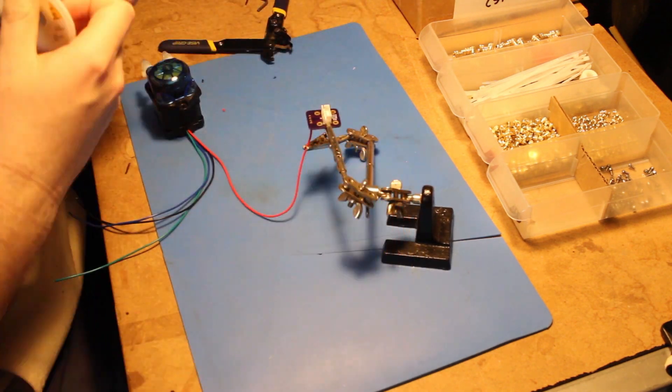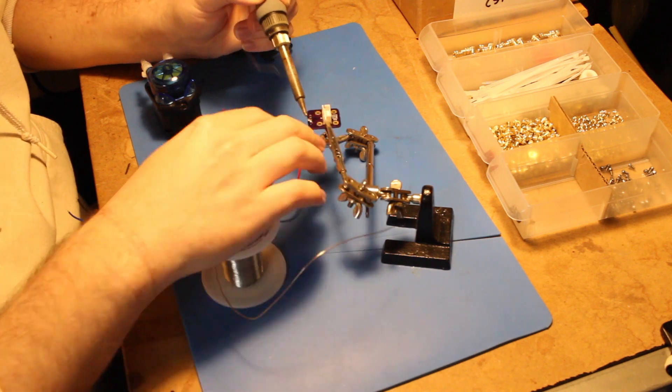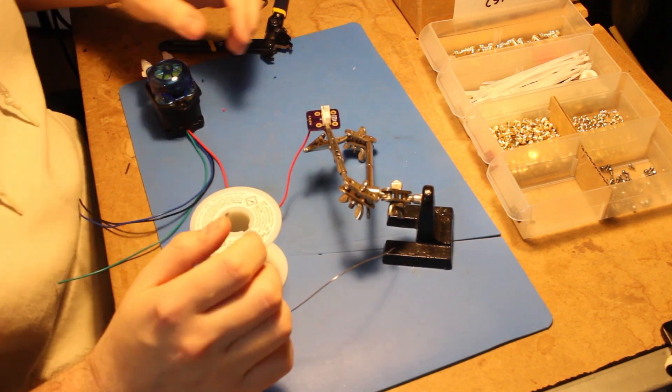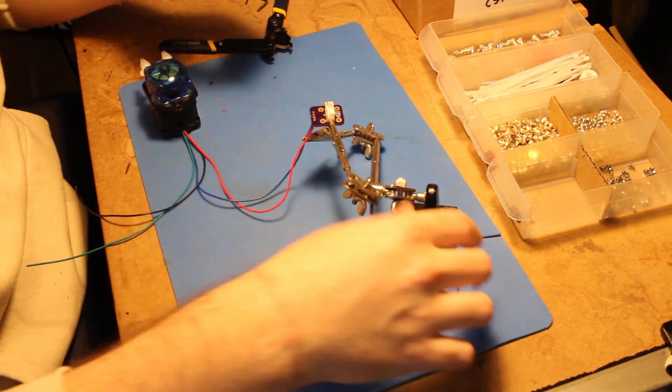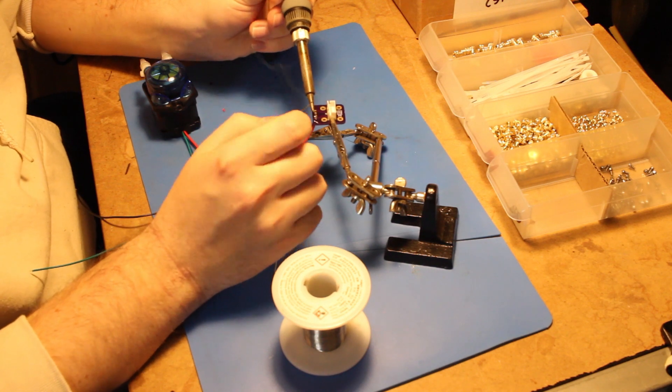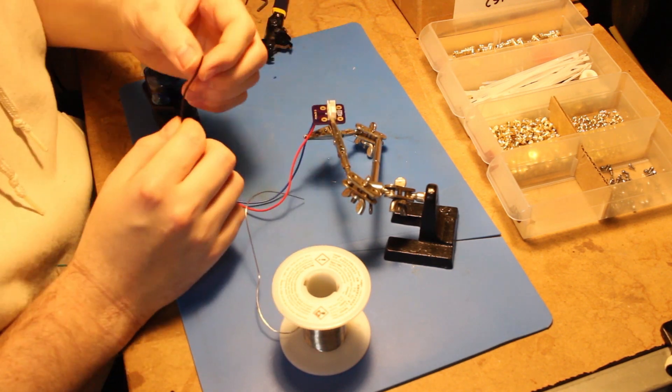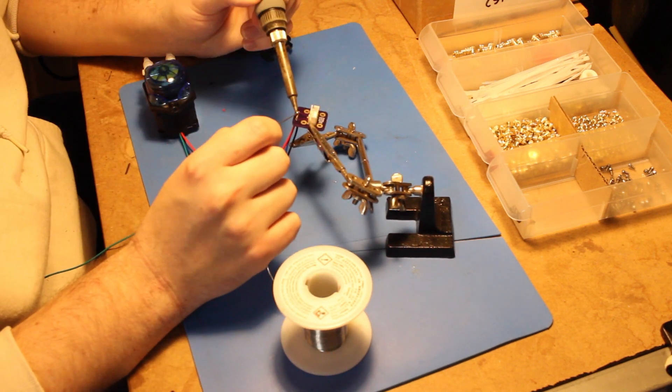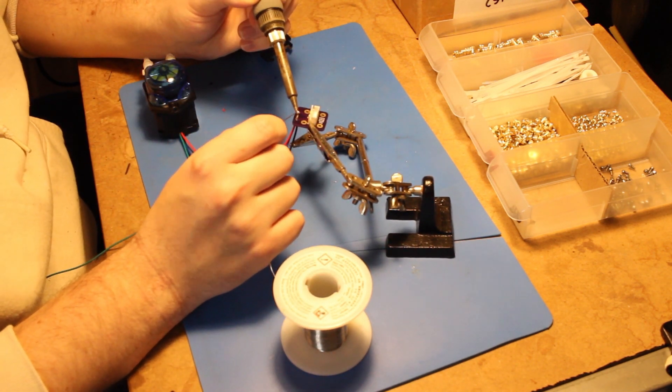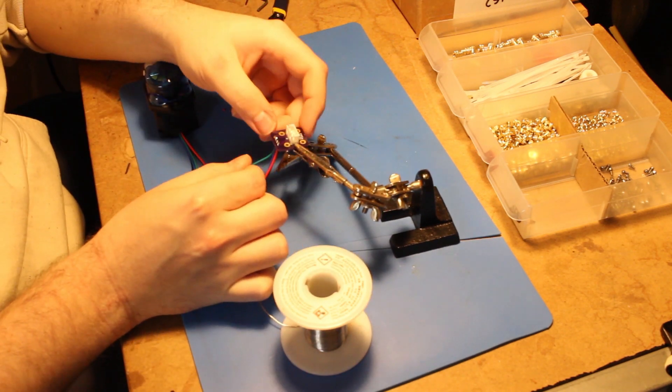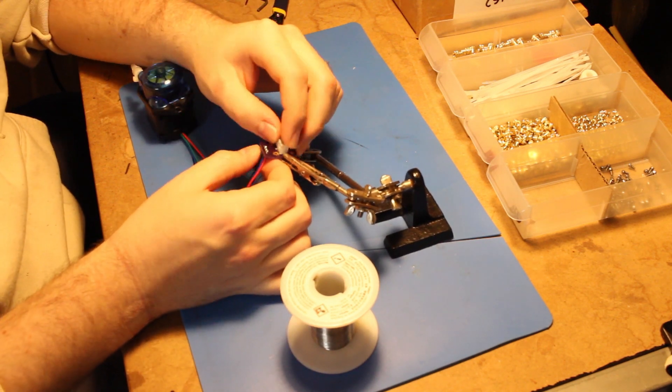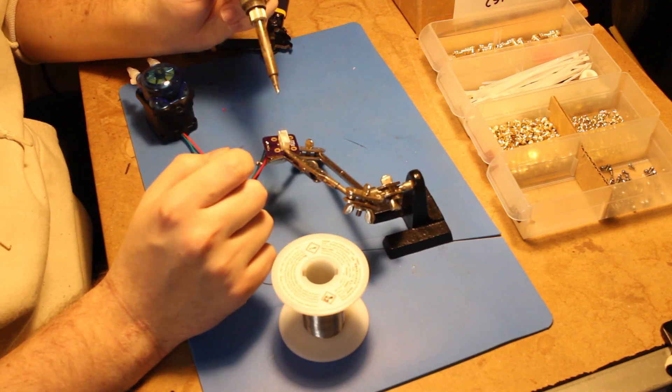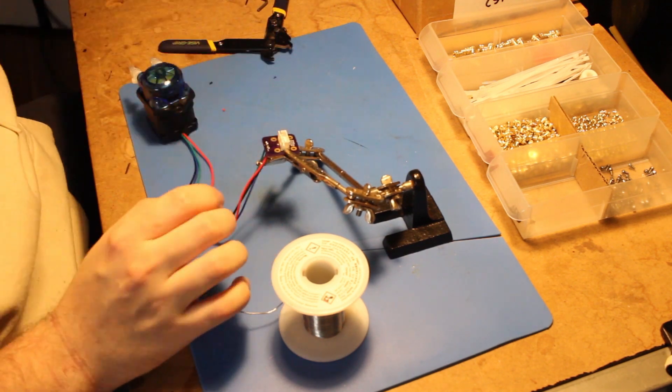You can see that there isn't any strain relief directly on the PCB that's getting provided by the zip ties internal to the part.